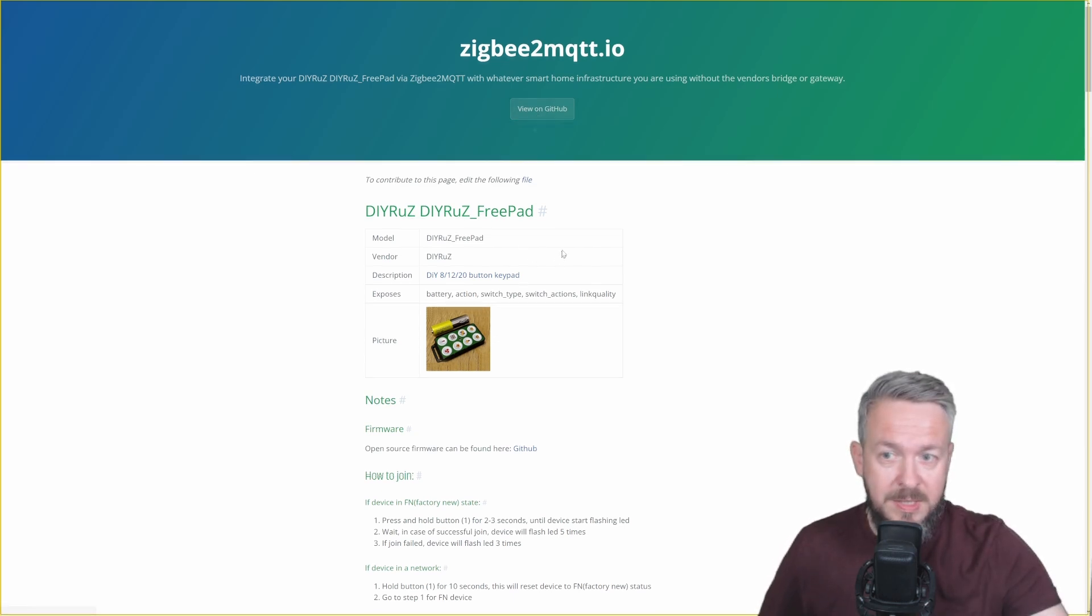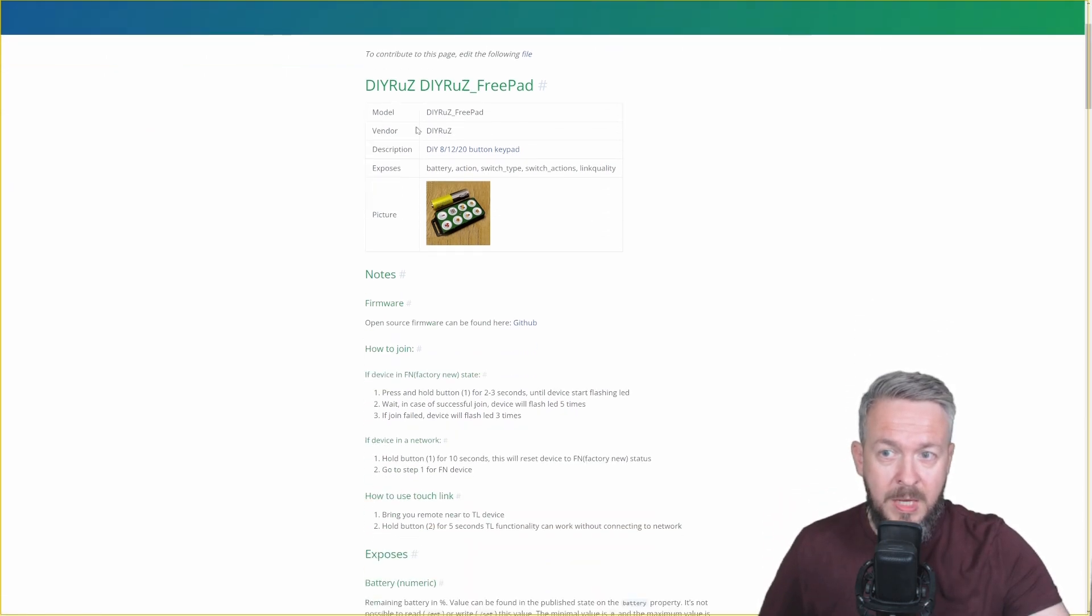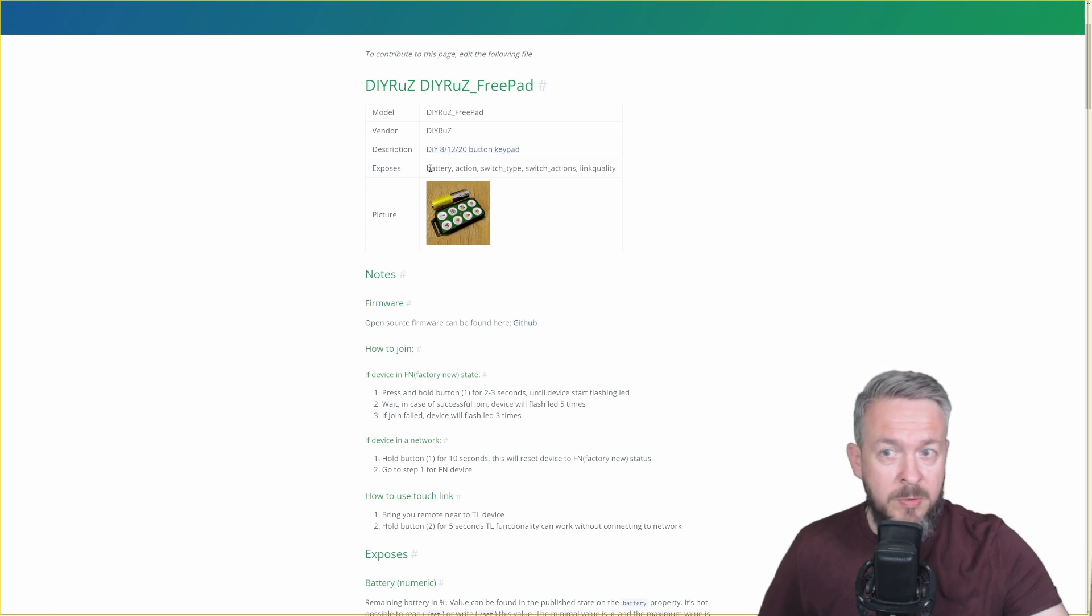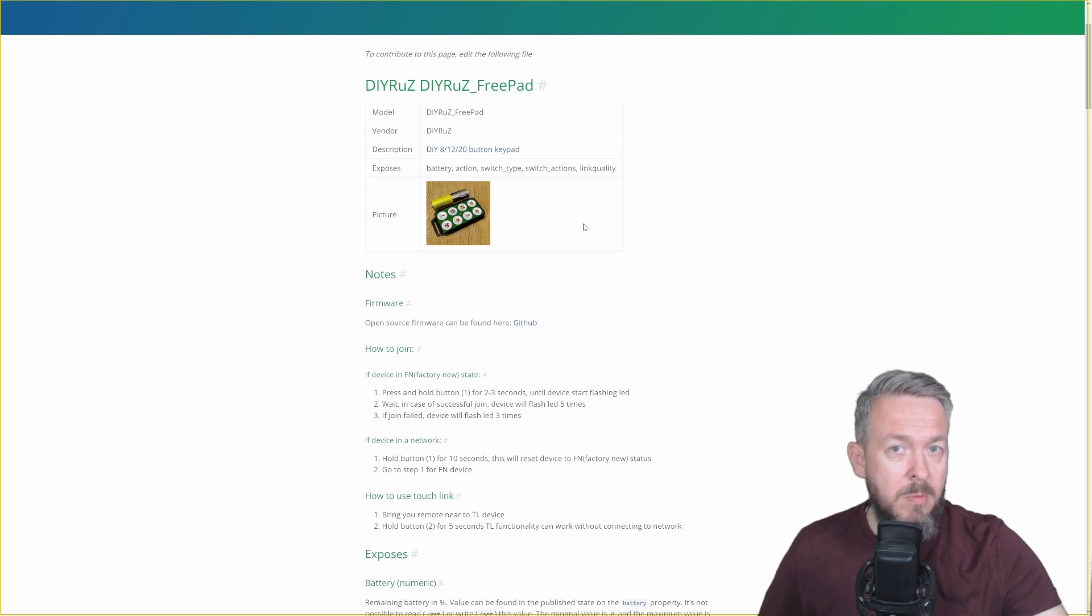As you can see, it supports 8, 12 and 20 button versions, exposes battery, action, switch type, switch actions and link quality.